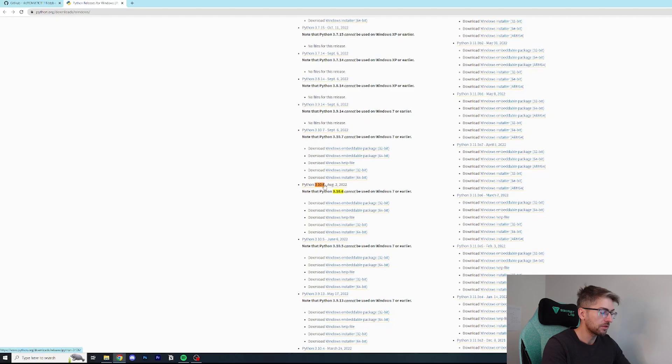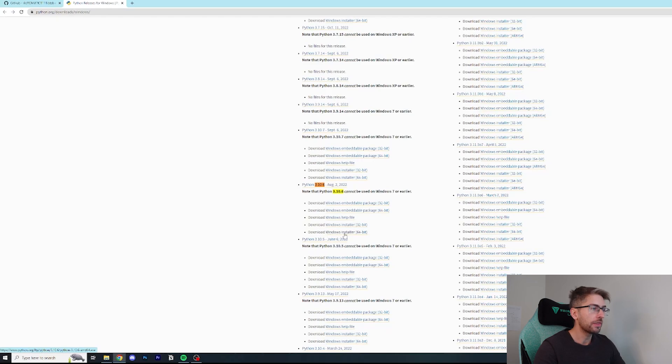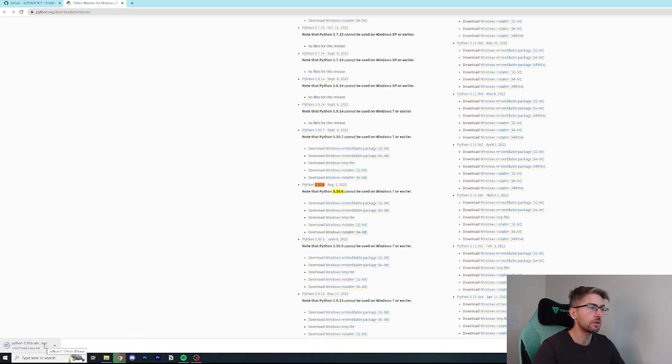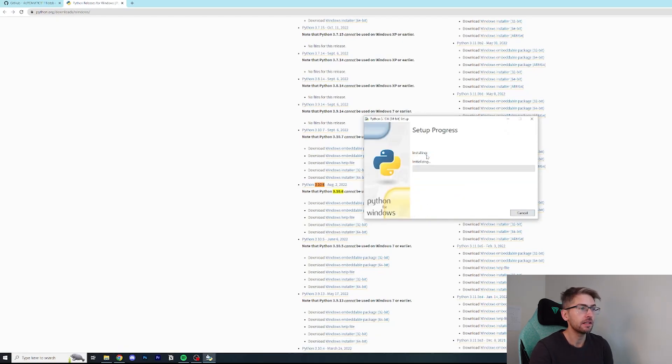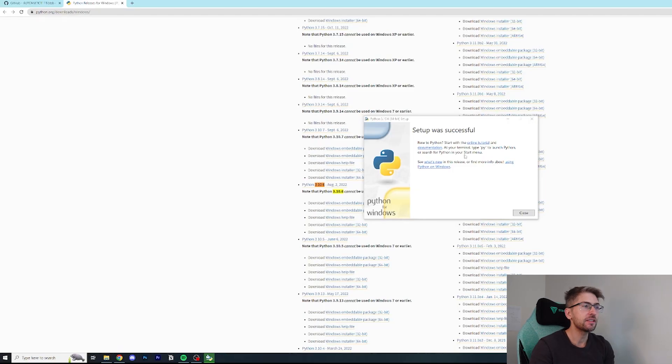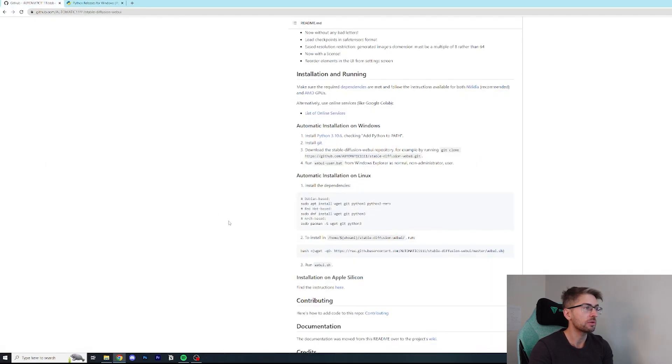There are a ton of different versions but this is the one that they have tested with and it works. So just make sure that you install the correct version that they are asking for. We've got Python 3.10.6 and we're going to go with the Windows 64-bit installer. On the installation popup, I'm going to add Python to path, hit install now. It's been installed successfully.